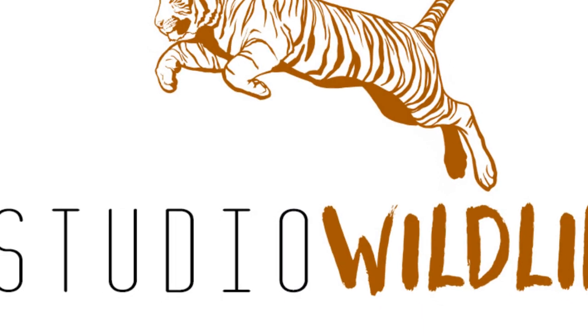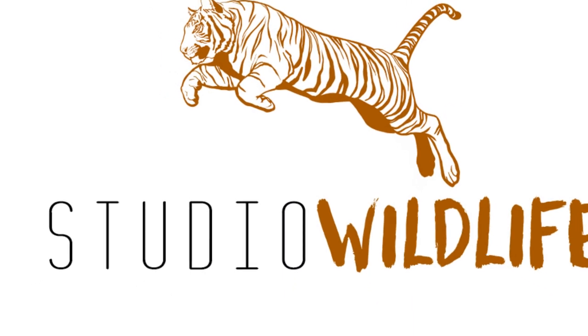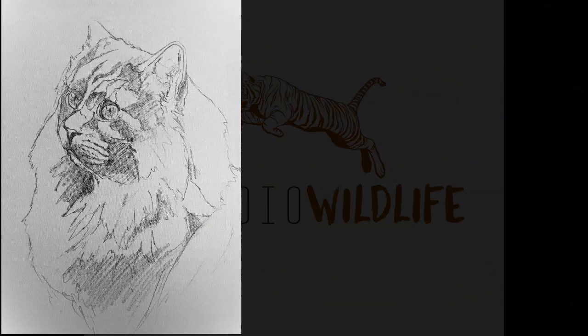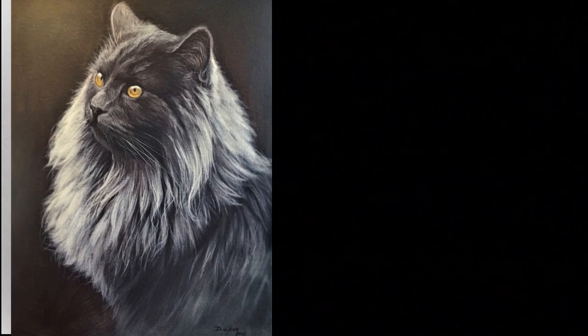Hi guys, welcome to Studio Wildlife. This video is going to be the first in a two-part series about how to draw and paint cats.